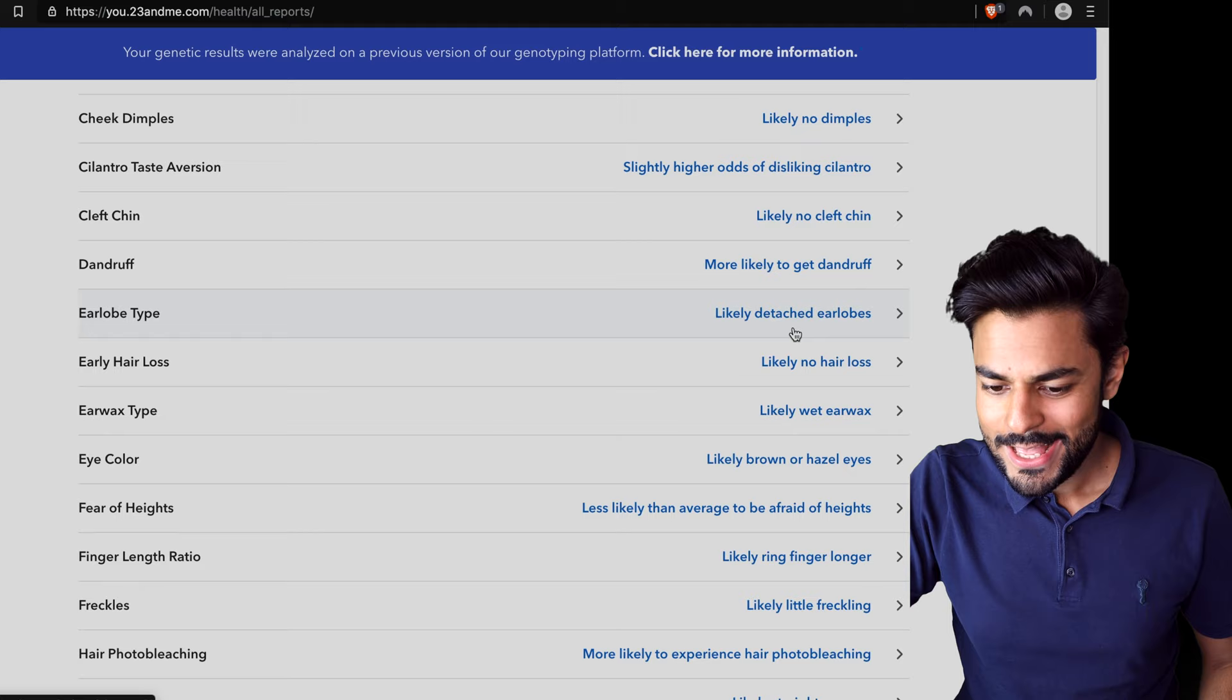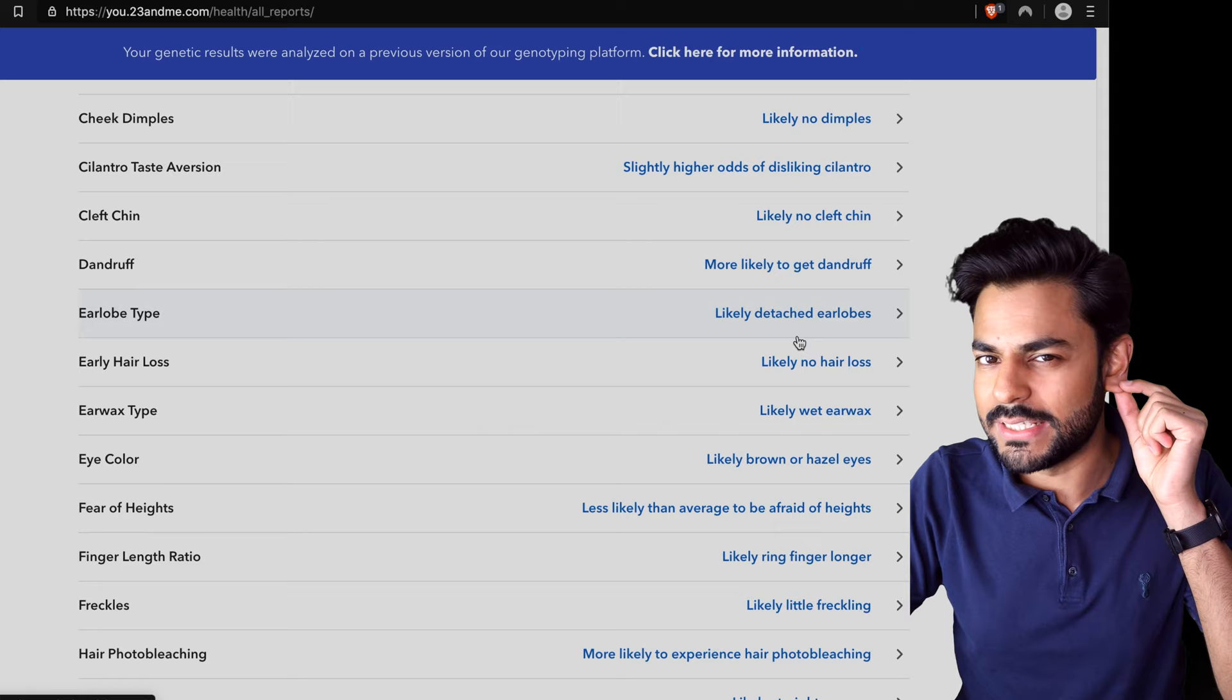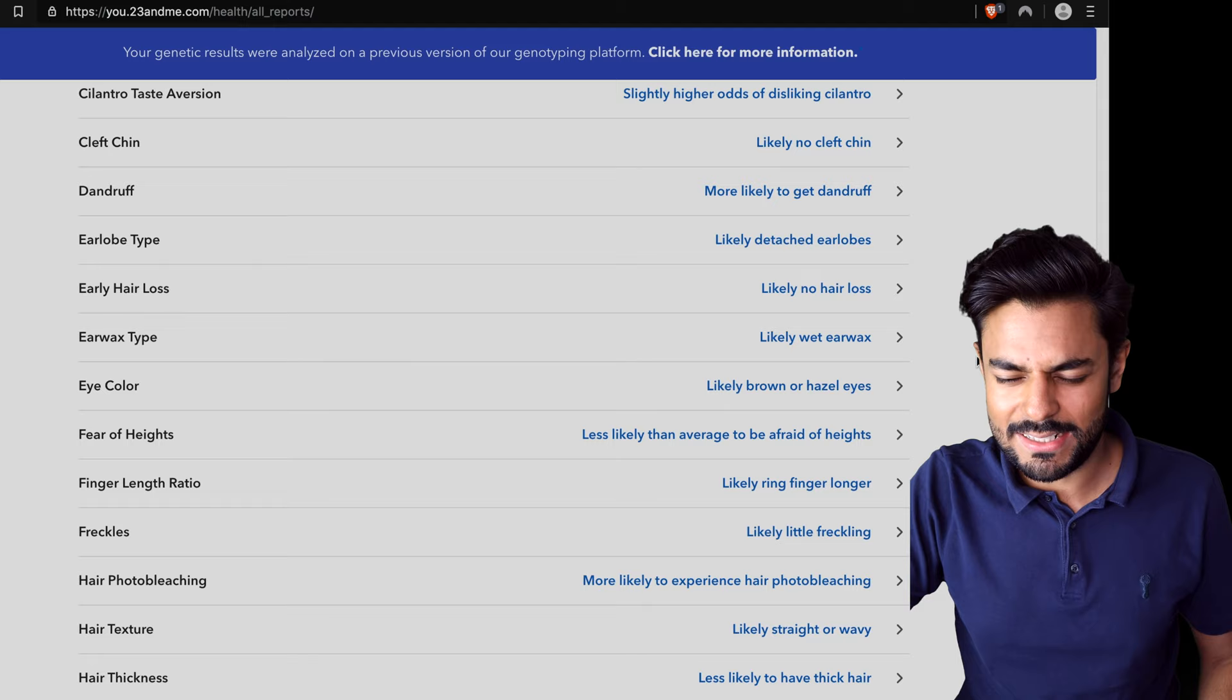Likely no hair loss. Not yet anyway. Likely wet earwax. Okay. Likely brown or hazel eyes. Looks like it on camera.